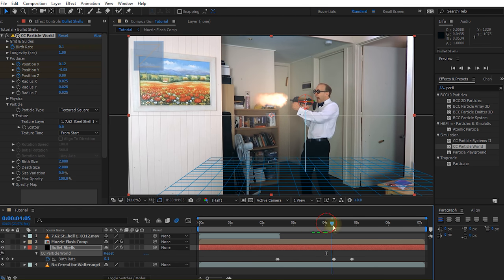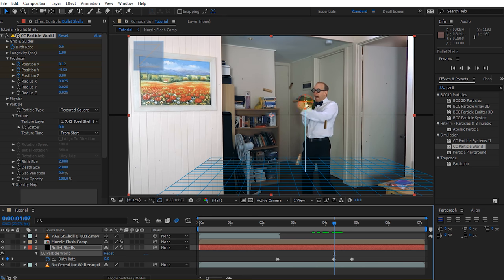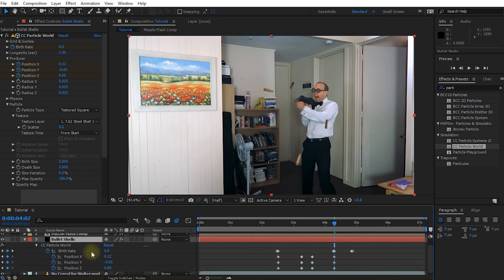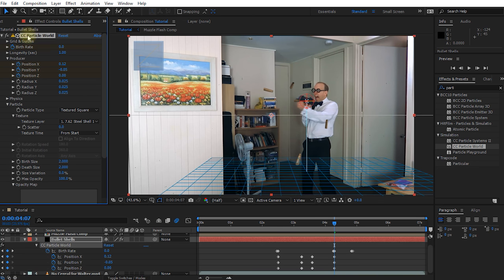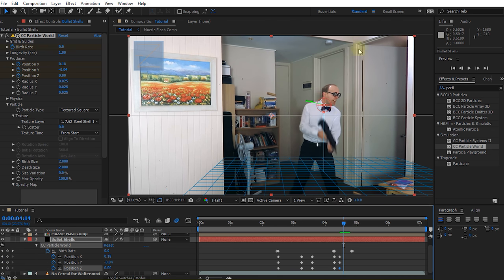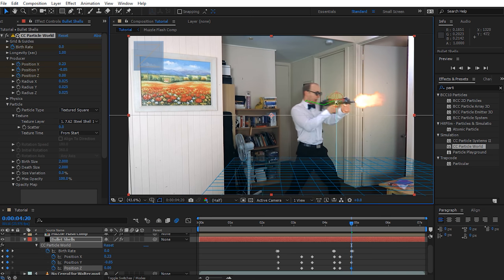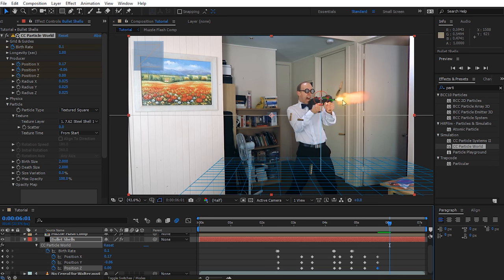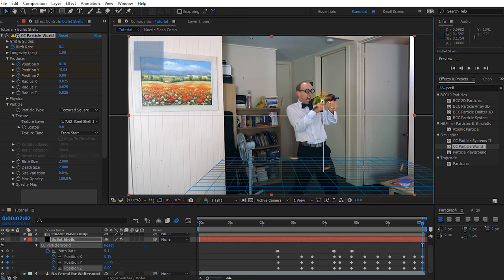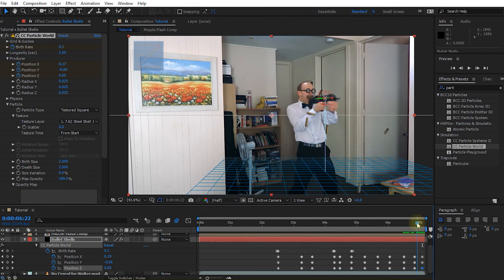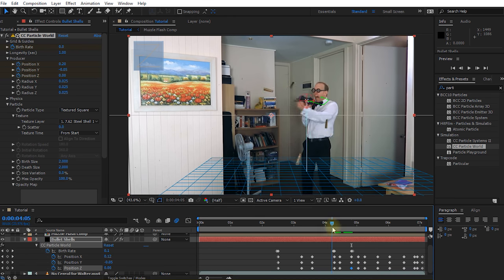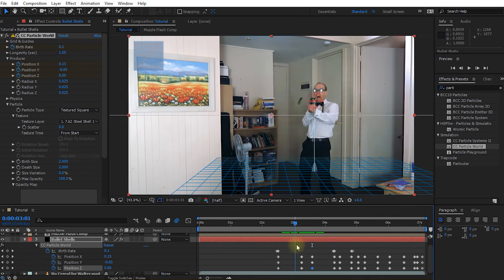Drag this over a little bit to keep following the gun. There's a bit of quick movement here so make sure you set a keyframe right before Walter does that quick swing. With the layer selected press U and U again to reveal all keyframes — you'll see keyframes for birth rate as well as position X, Y, and Z for the CC Particle World effect. Let's reselect the CC Particle World effect and keep repositioning that producer. I'm keeping the producer a little bit on the back end of the gun because that's technically where the shell would be ejected. I'll slowly go through and fix up the position to make sure the producer is always at the back of Walter's gun.